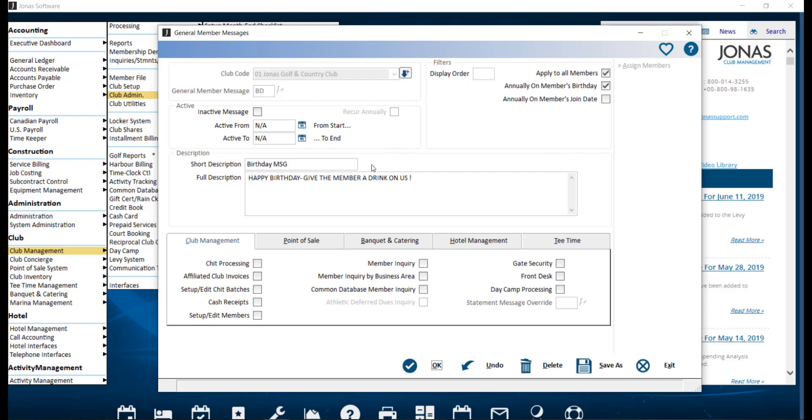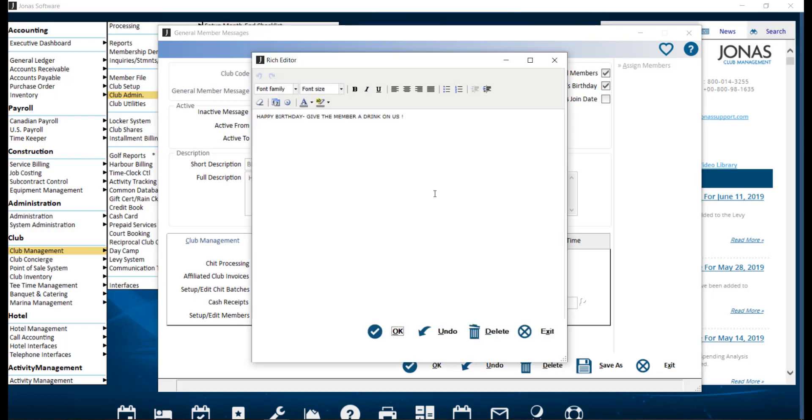Then add a short description, which is a brief header for the message, and a full description, which is what will appear in the pop-up message. Clicking on the box will allow you to adjust the font, size, color, and more for that pop-up message.